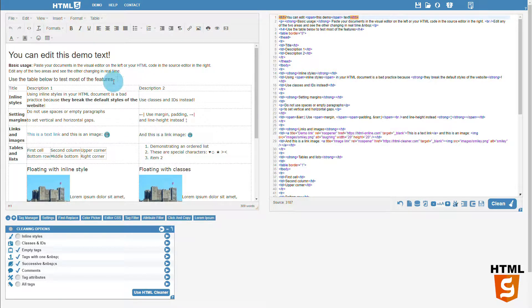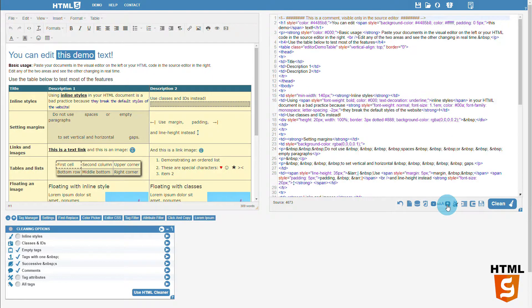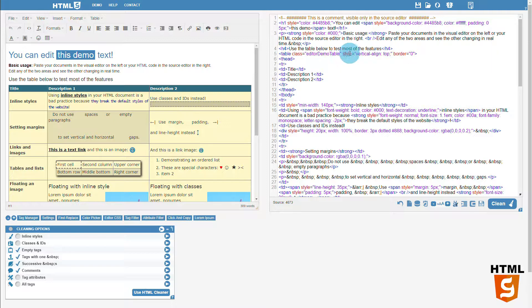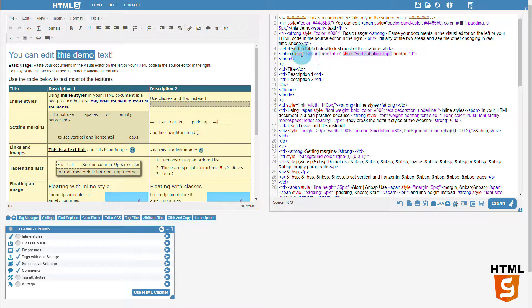The first cleaning option removes inline styles. Inline styles are style HTML attributes that define CSS rules for the tags. These should be avoided and you should rather use a separate CSS file to style your page through classes and IDs.